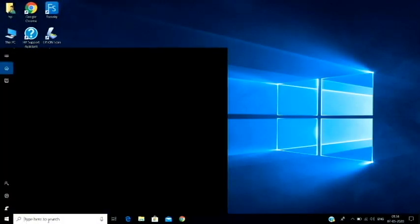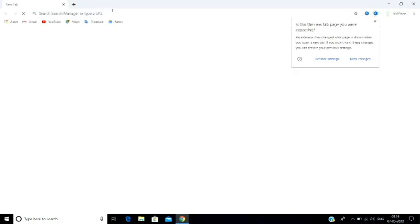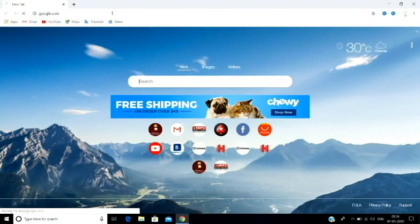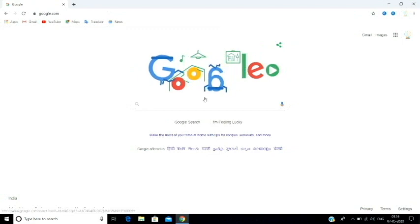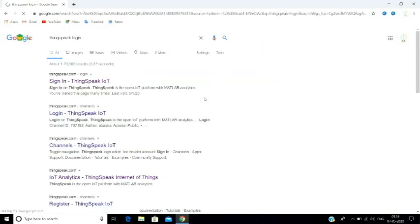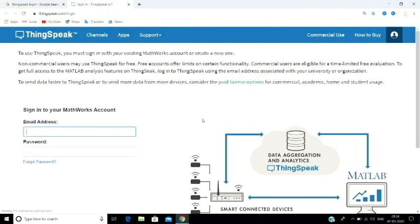First, we are going for ThingSpeak. If you want to create a ThingSpeak account, you can directly sign in. Go to Google and type ThingSpeak login. If you look at the first link, it says 'Sign in ThingSpeak IoT'. If you already created an account, you can log in.